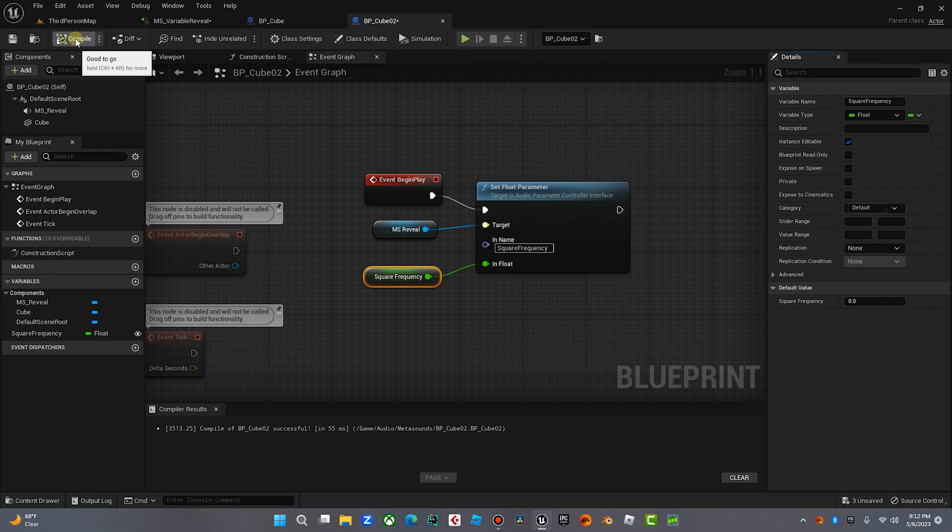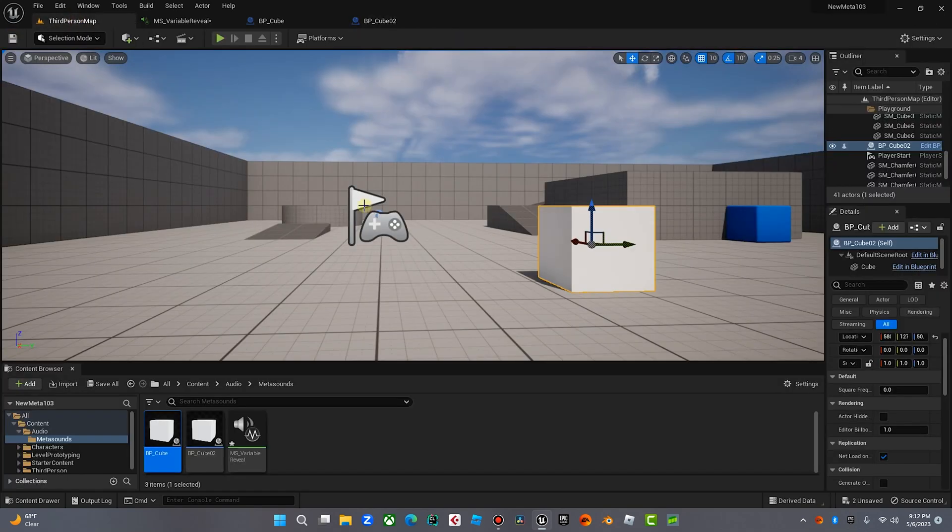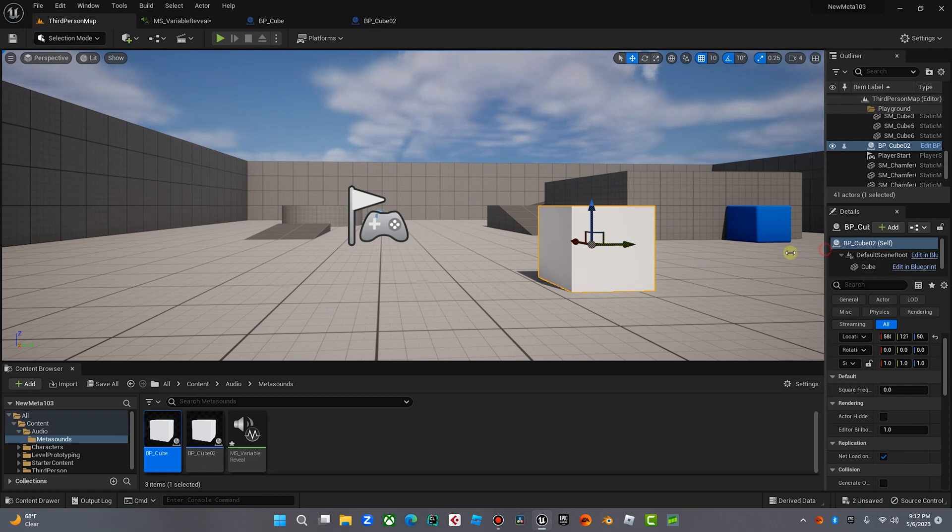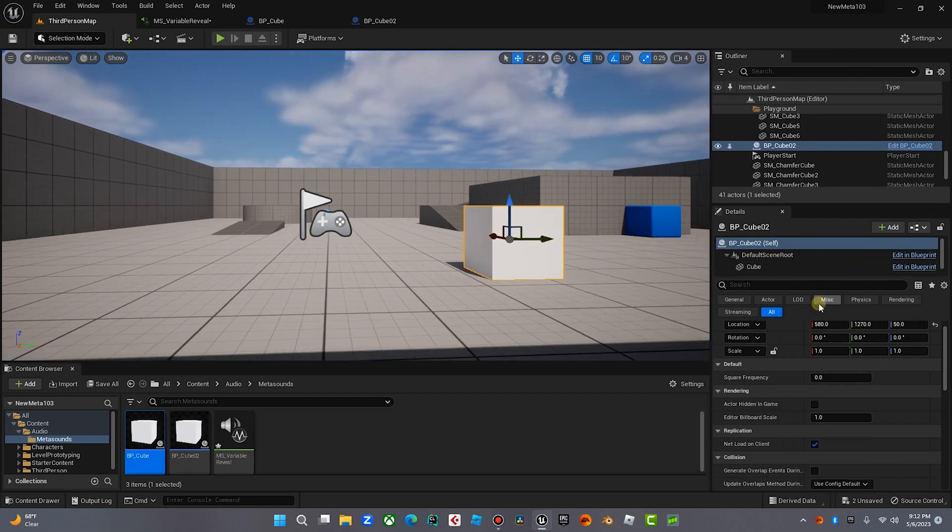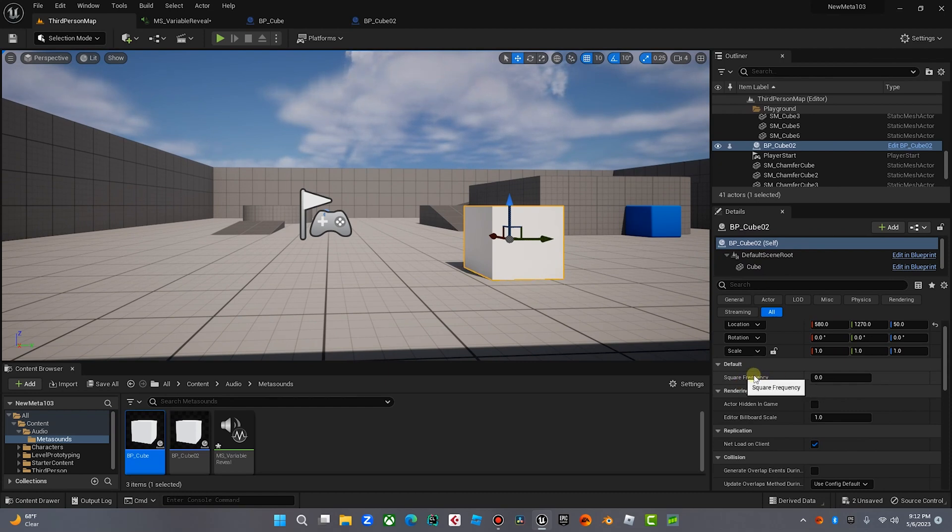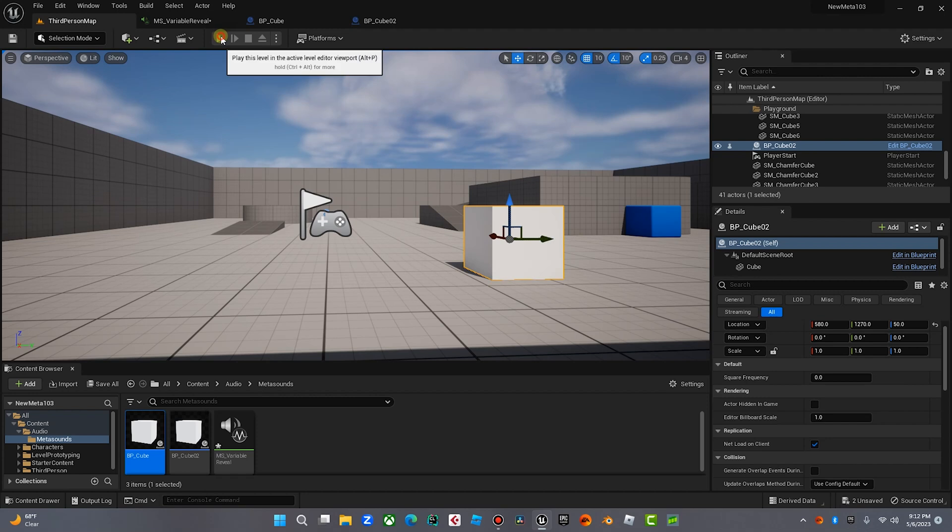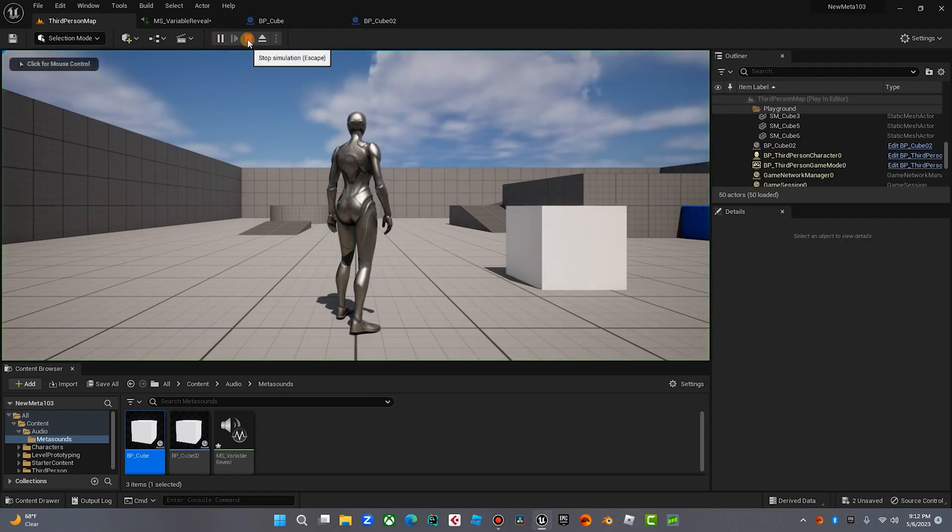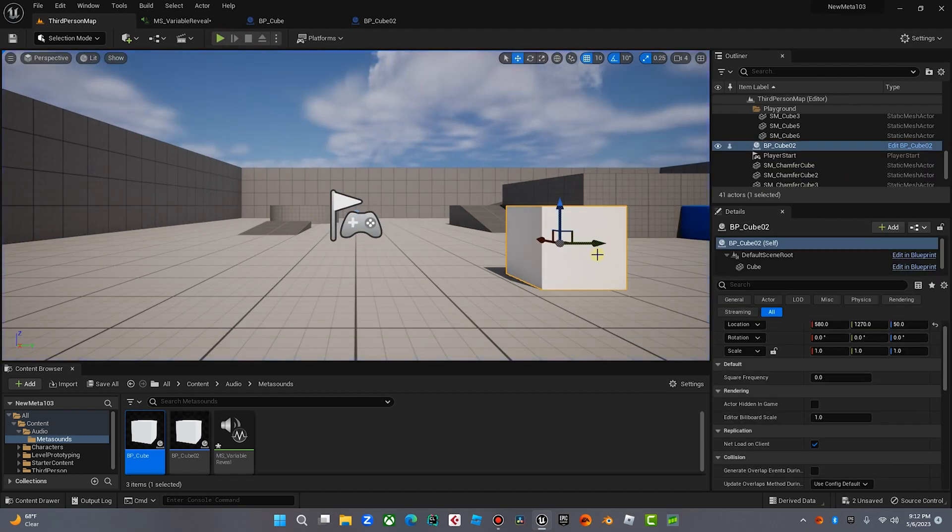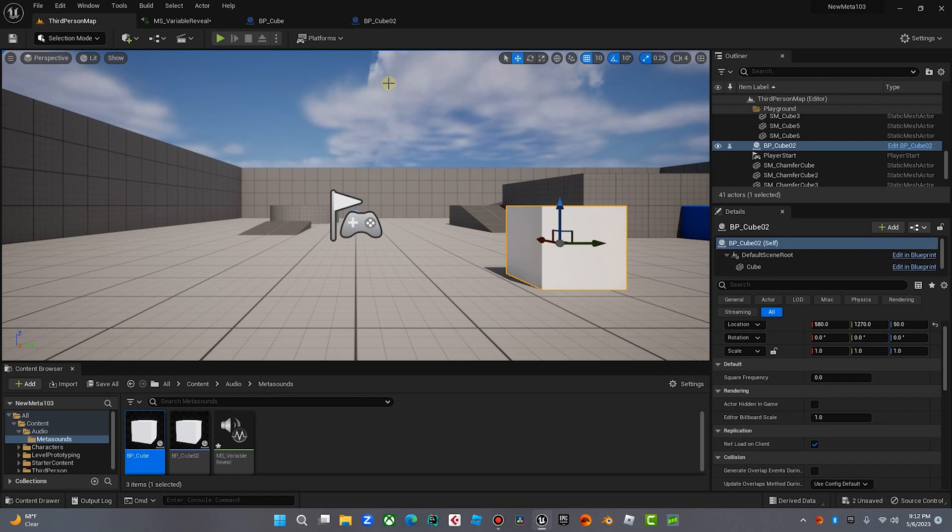Now what we're going to do is we're going to click this Instant Editable. Now once we compile that and save that, when we go back over to our third person map, and we click on this cube, and let's look over here, voila, there it is, Square Frequency. This is our parameter. So now, if I hit play, you're not going to hear anything, because we don't have any on triggers yet. So we're going to set that up right now.